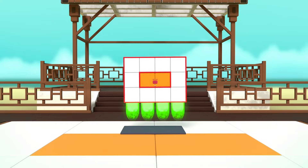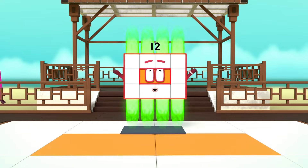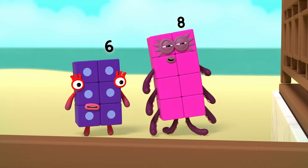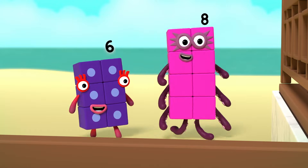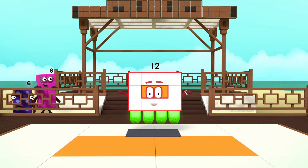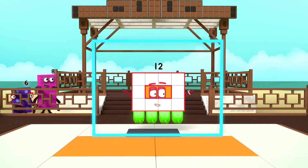Turn! I am also 4 by 3. And I am a super rectangle.